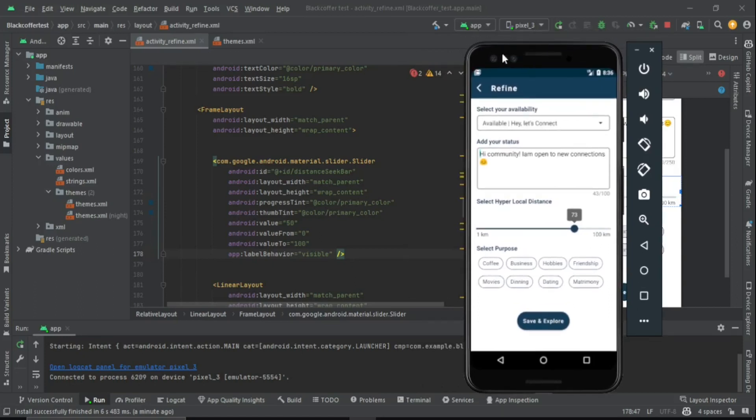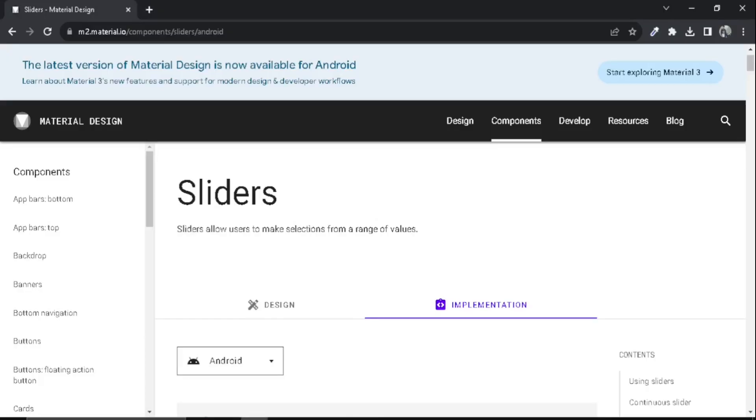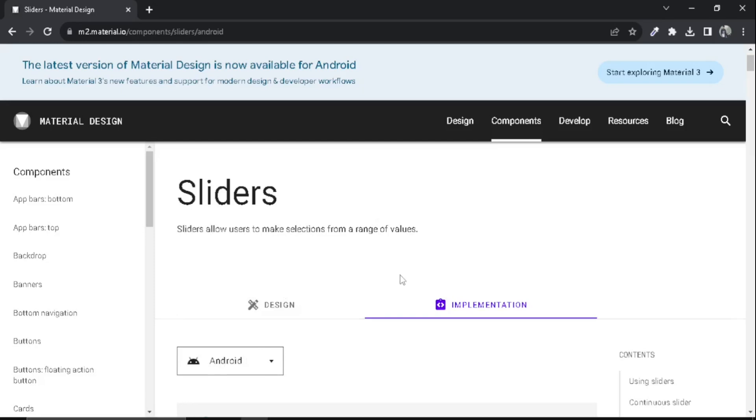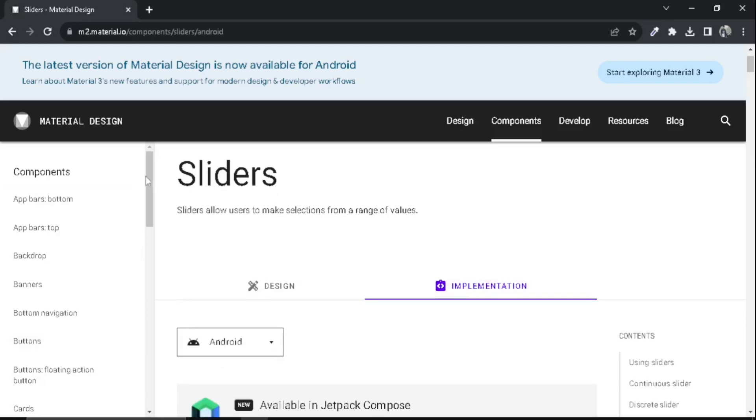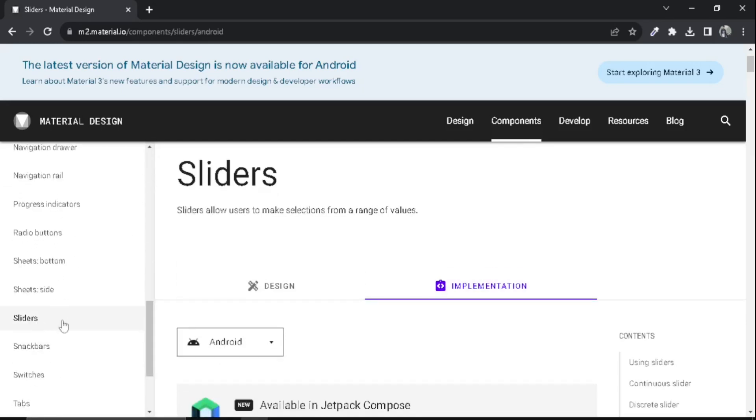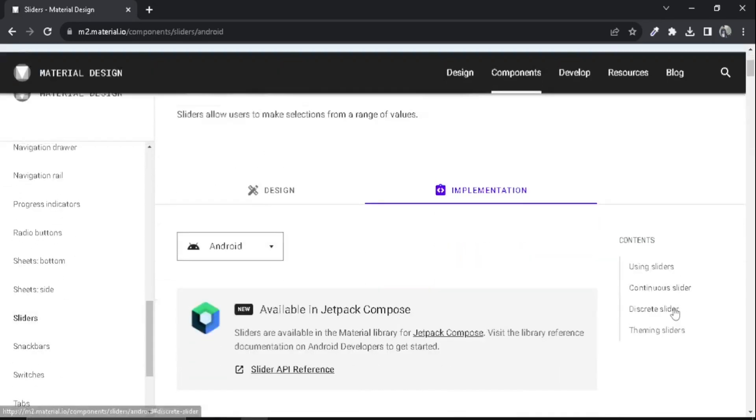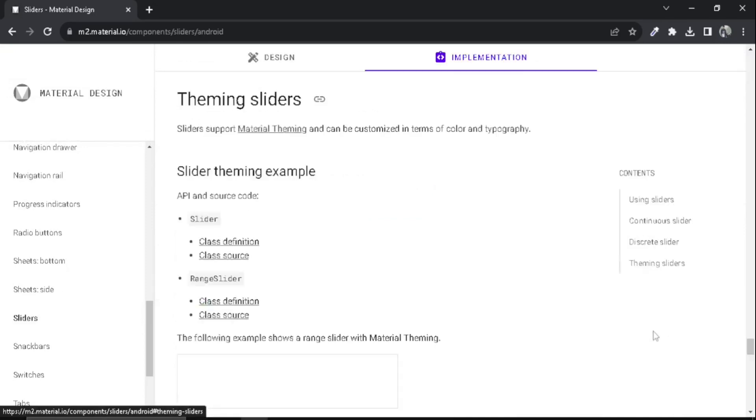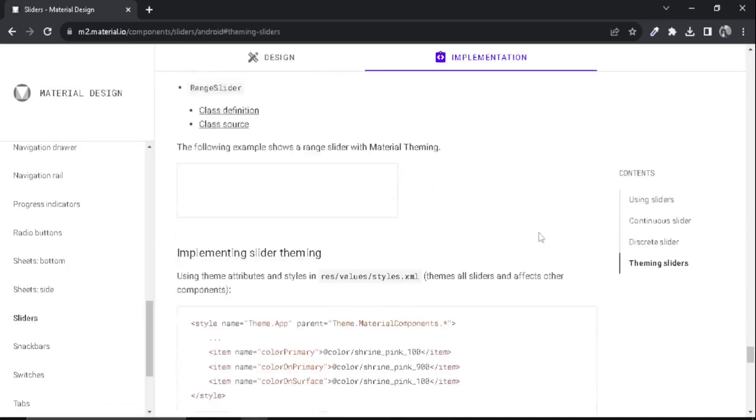I'm going to show you the right way to change the label color. If you go to the official Material Design website, we can select the slider components from here. If you go here and just go to the theming of sliders.